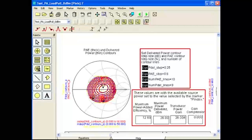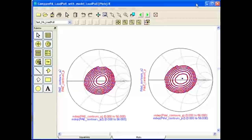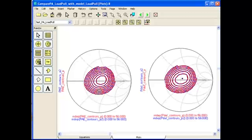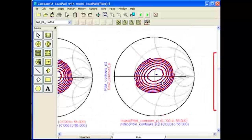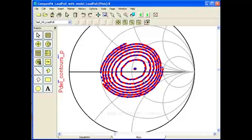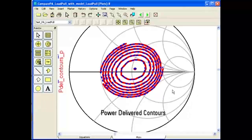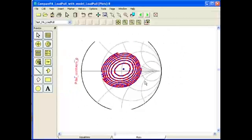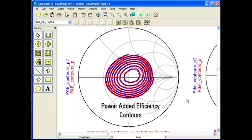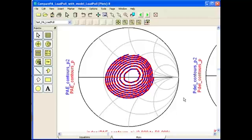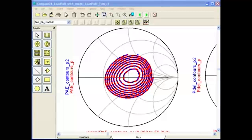Please note, we have also experienced more than 25 times simulation speedup factor in other examples. This data display contains both results from the X parameter model and from the circuit level PA overlaid on top of each other. Notice how accurate the X parameter model is compared with the circuit level PA — in both power delivered contours and power added efficiency contours. The results are right on, and the X parameter model can be used in place of the PA circuit with exactly the same accuracy and much faster simulation speed.